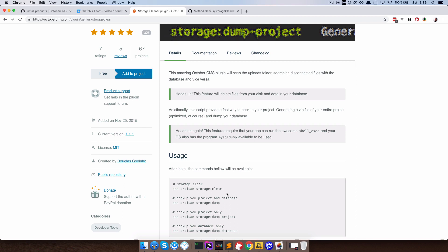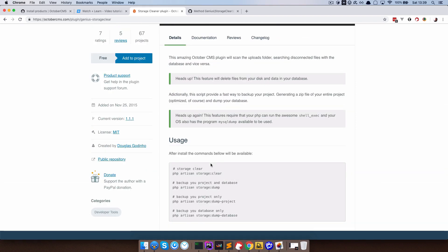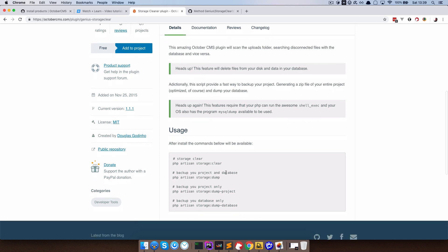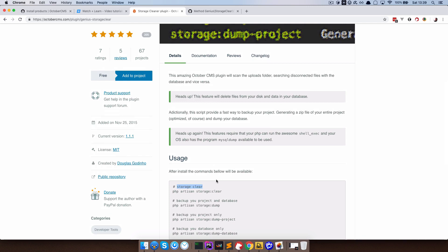And if you check out the documentation, as you can see, it gives you just some artisan commands that you can clear the storage. You can backup your project and database, you can backup your project only and your database only. And for this to work, you need to have shell exec enabled in your PHP installation.